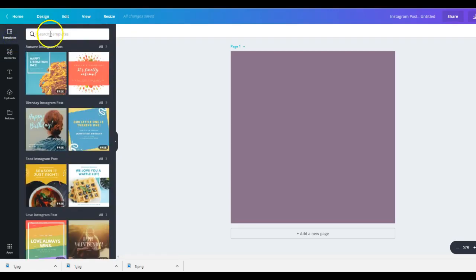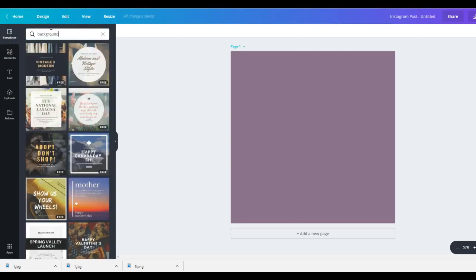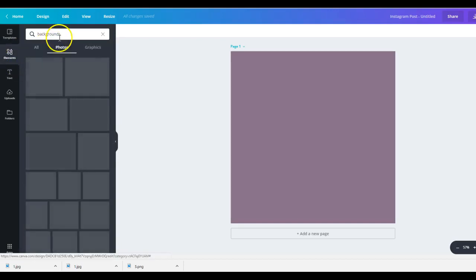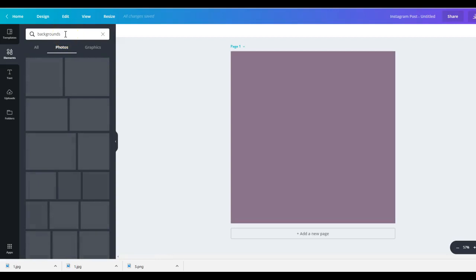Maybe it is under templates. Hold on. Backgrounds. No. Photos. Backgrounds.